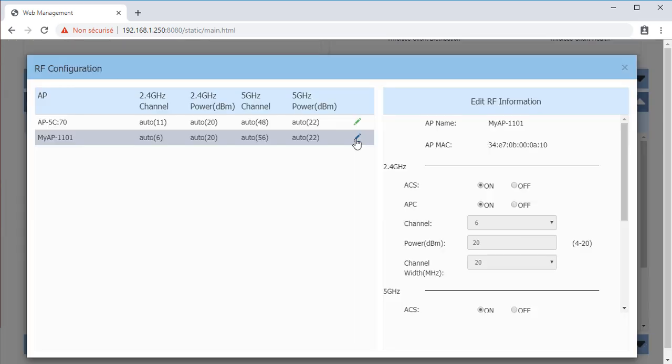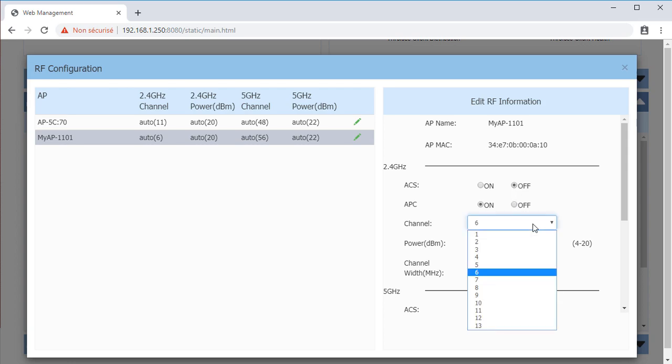ACS is Automatic Channel Selection and is activated by default. Disabling it will allow you to manually configure the channel of transmission.